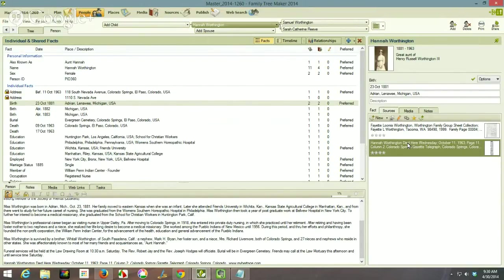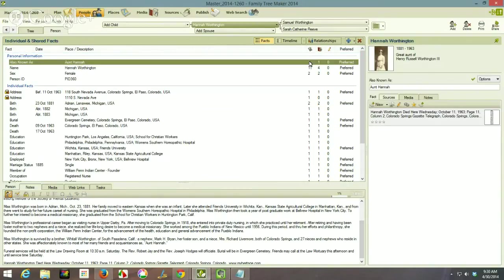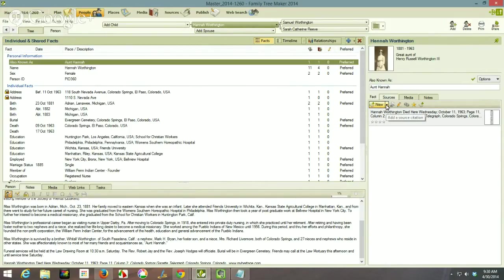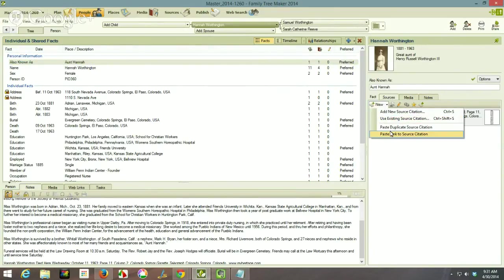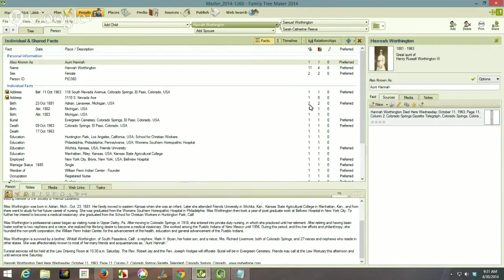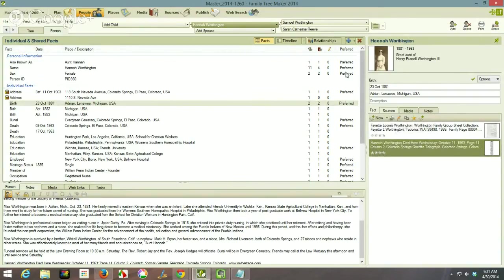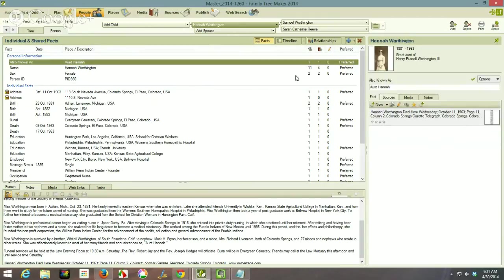A quick way to copy a citation that's already there to link to other facts: click the second icon, which is 'copy source citation.' It's now on the clipboard. From the article I picked up that everybody called her Aunt Hannah — Hannah is my grandfather's sister — and I wanted to cite her name as an AKA, 'also known as.' I clicked 'paste link source citation,' so I copied that citation from one fact and pasted it to this fact, saving a lot of time and avoiding typing errors.